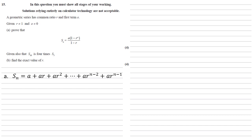We're now going to multiply this whole thing through by R. So we get RSn is equal to AR plus AR squared, and so on, all the way up to AR to the N.